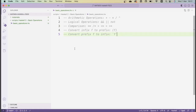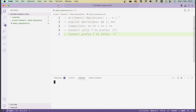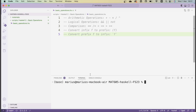Here we are back in Visual Studio Code. I've created a Haskell script called Basic Operations, in which I'll write down all the stuff we learn today. The first step in order to get Haskell set up is to start a terminal where we can run GHCI. As I showed you in the previous video, we can do this by clicking on Terminal and then clicking New Terminal, and that'll start a terminal at the project folder we're currently in.